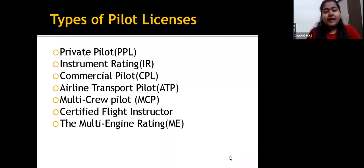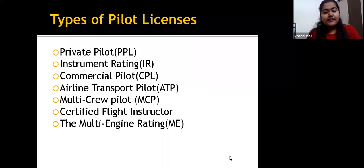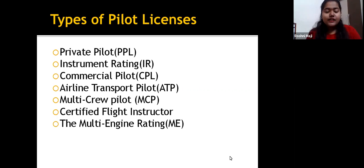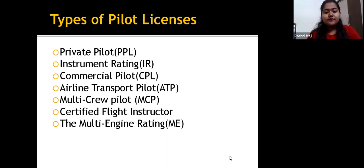Types of Pilot License include: Private Pilot, Instrument Rating, Commercial Pilot, Airline Transport Pilot, Multi-Group Pilot, Certified Flight Instructor, and Multi-Engine Rating.